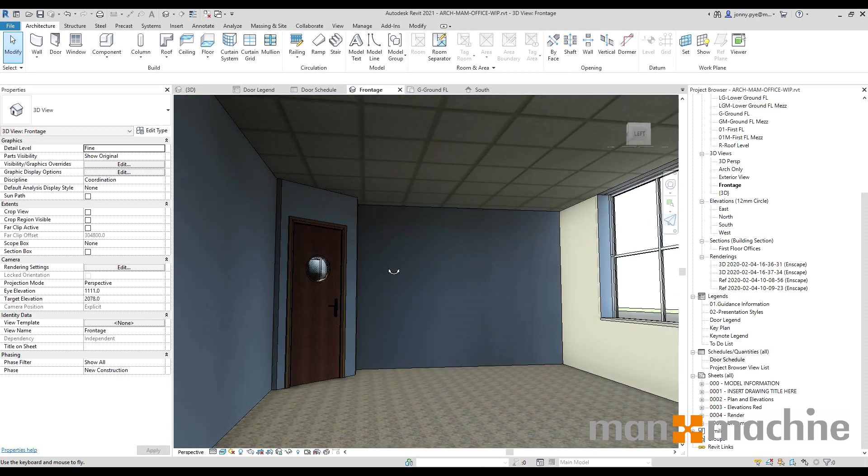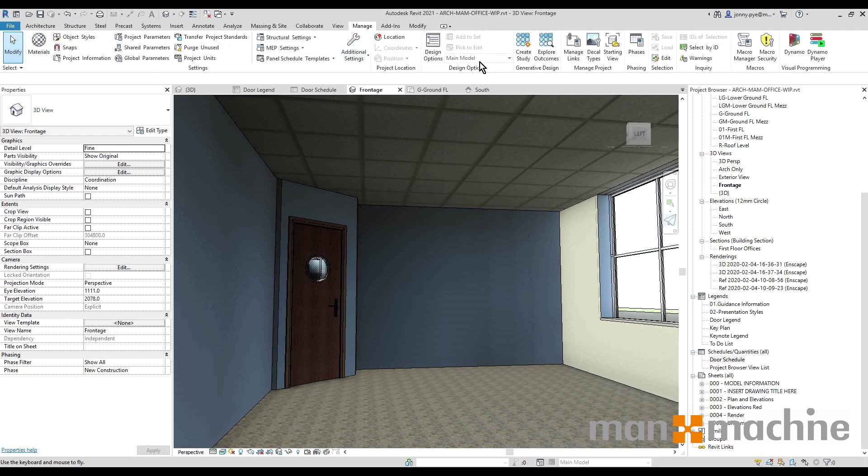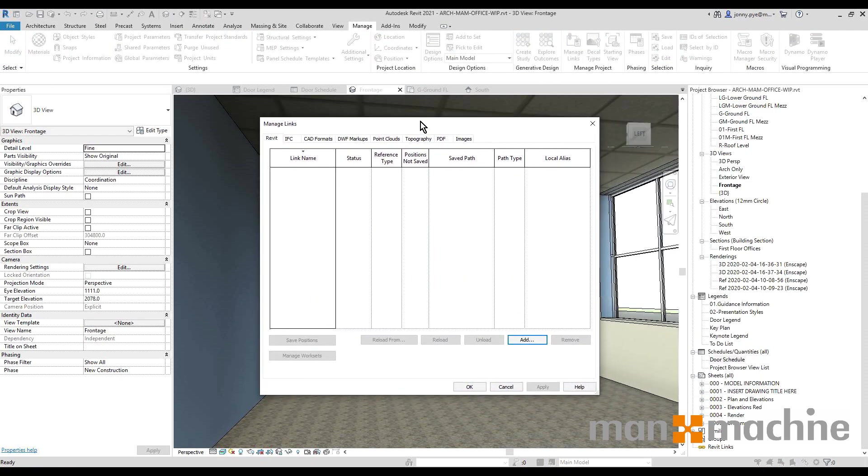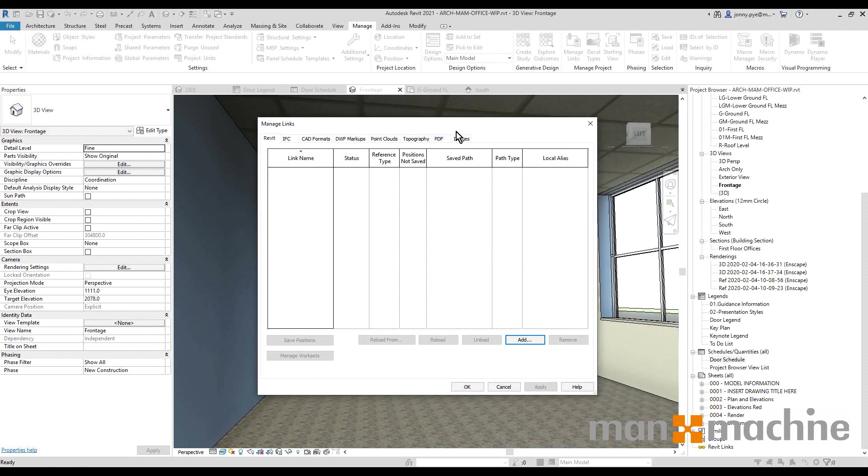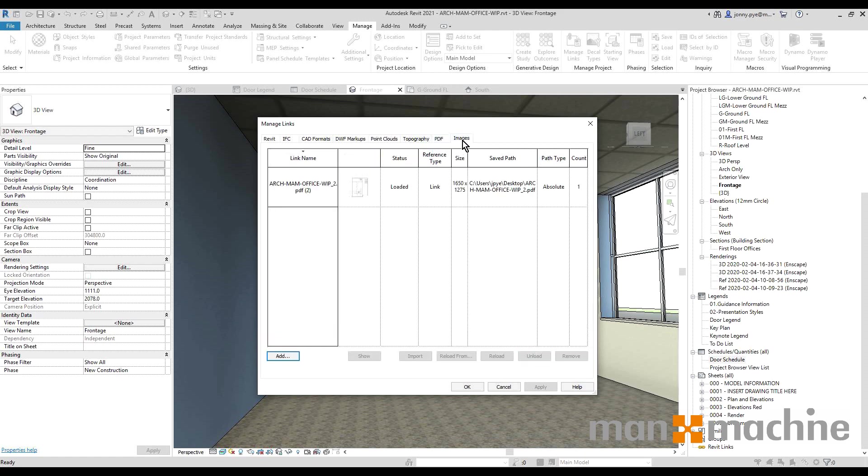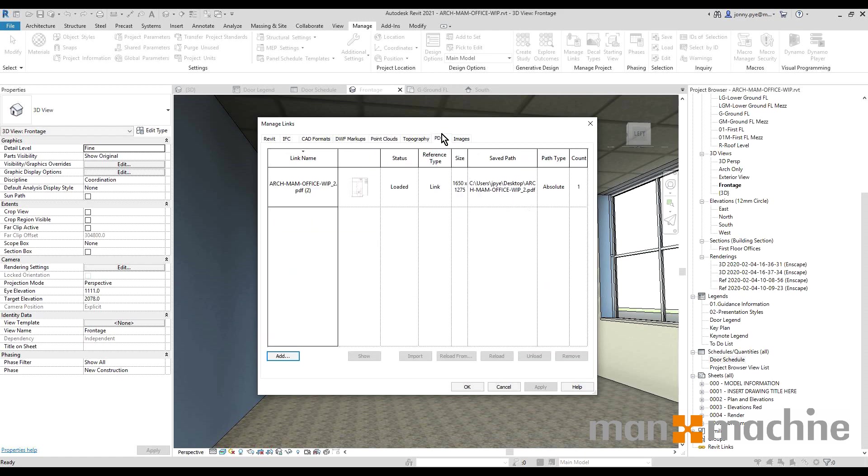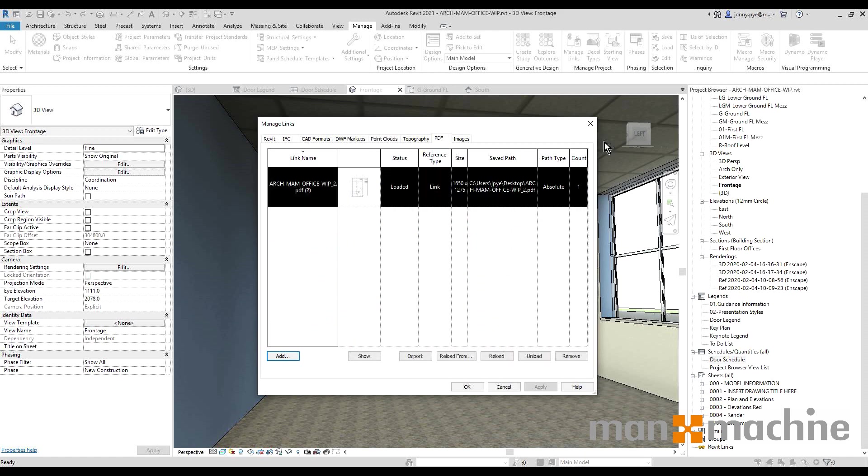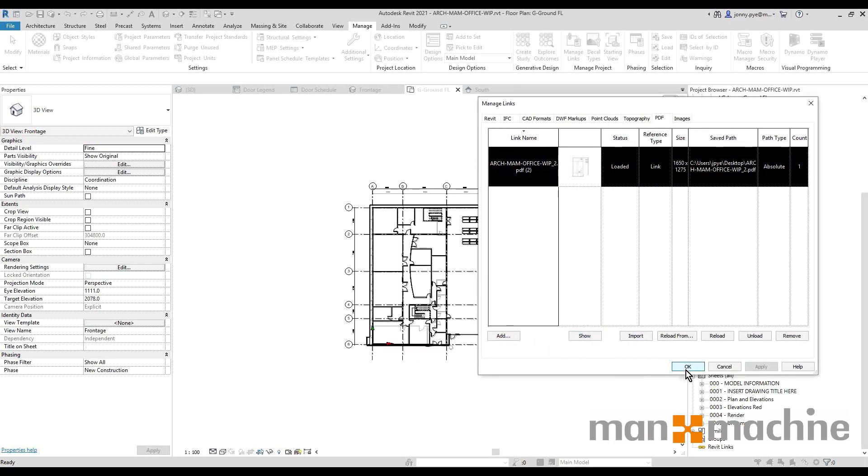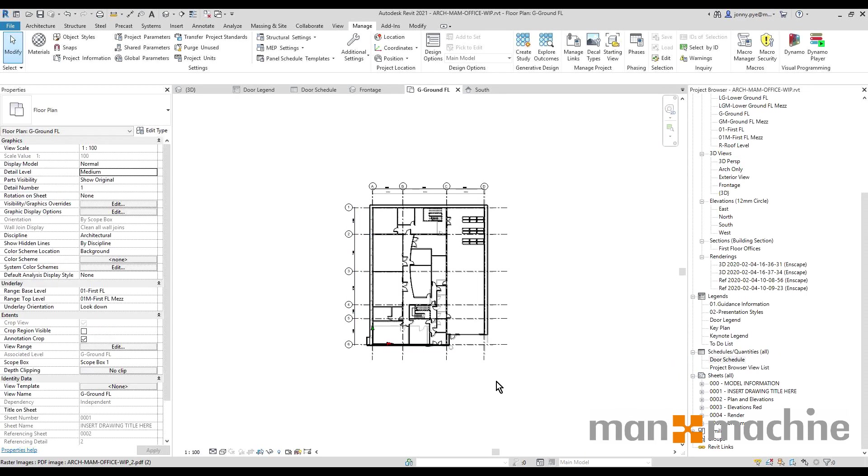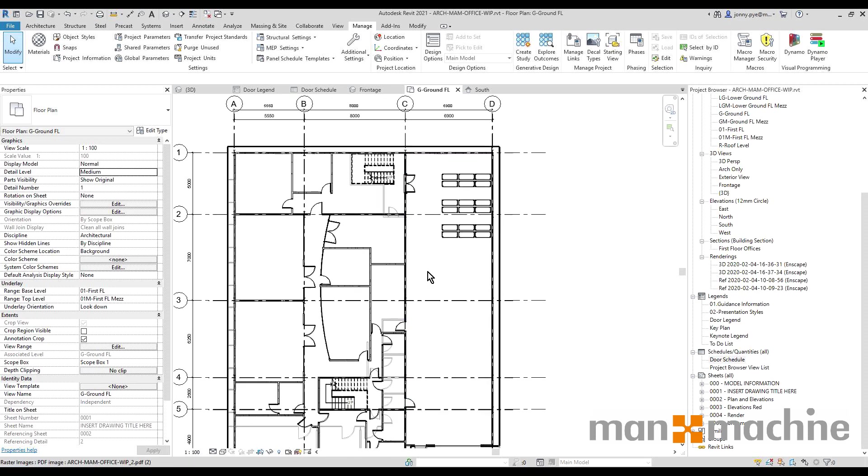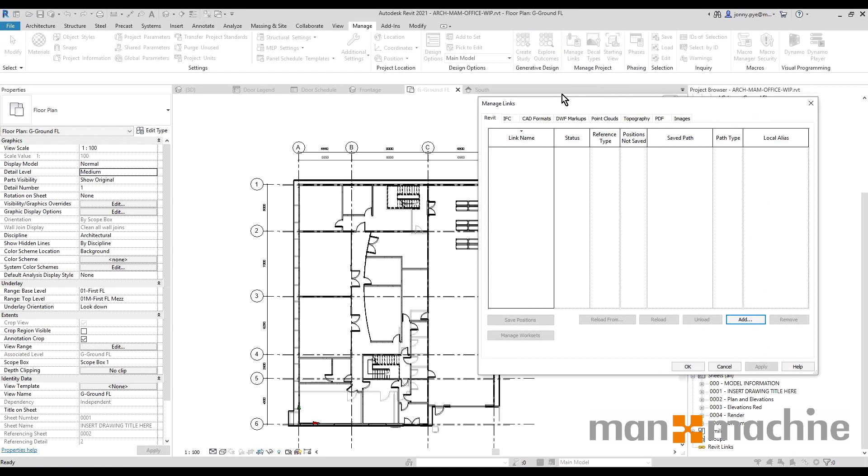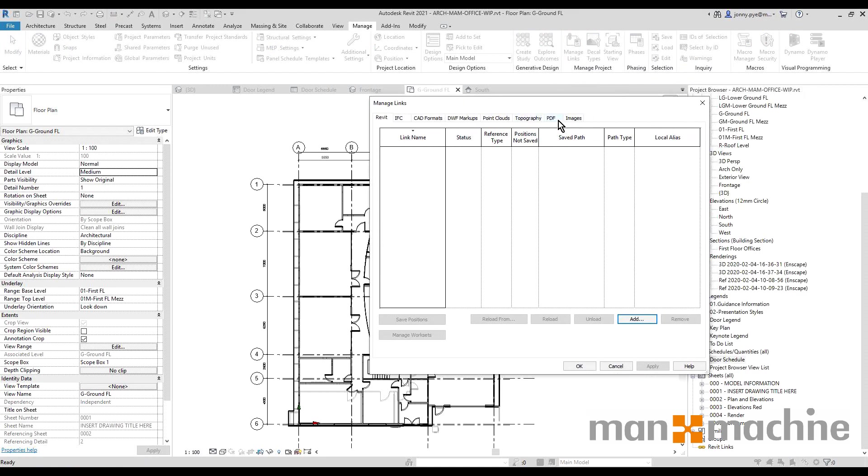The next update we'll look at is in the Manage tab and it's to do with managing links. We now have two new tabs in the manage links which is PDF and Images. This makes it really easy now to find where PDFs or images are being used on the project. So I've got one PDF here being used somewhere on this project, and what I can do to find it is I can click on it and then I can hit Show. That's then going to take me directly to any sheets using that PDF.